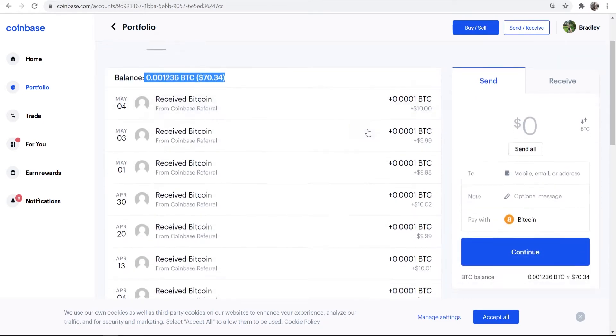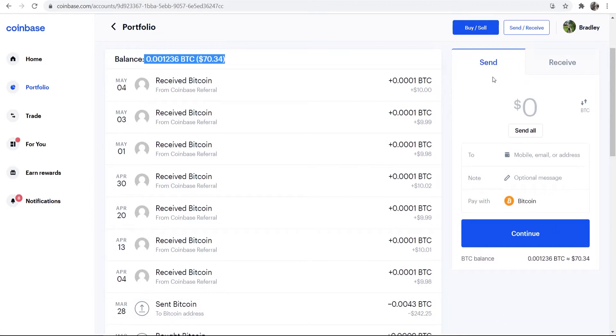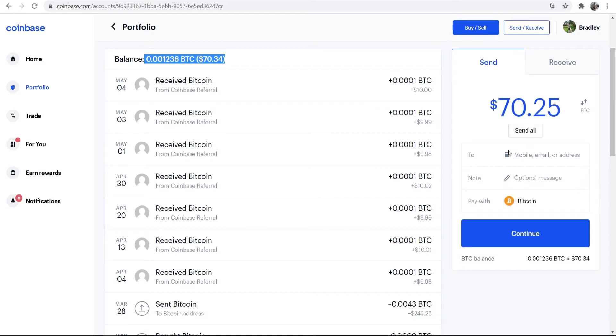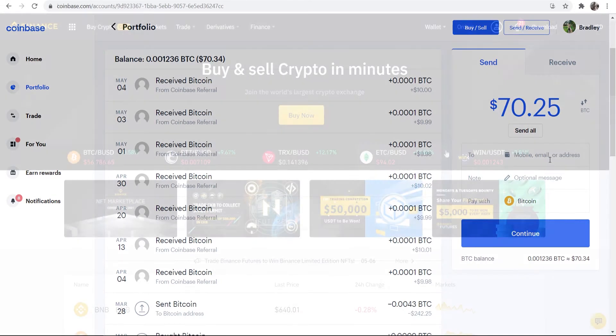And if we look to the right here, you can see we've got a window where we can send and receive. What we can do, we can go ahead and send all of our Bitcoin or type in manually how much we want to send. Then you'll see three boxes here. You've got who you're sending it to, a note and what cryptocurrency you are paying with. Now, what we need to do is we need to get our wallet from Binance and here's how we can do that.